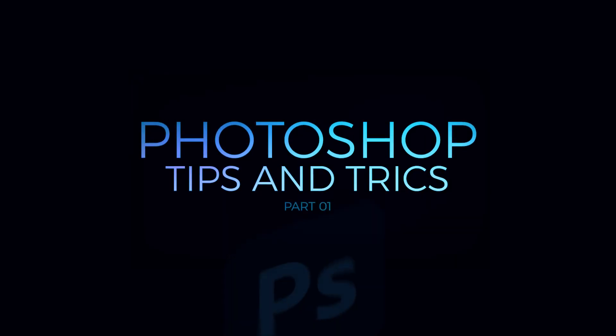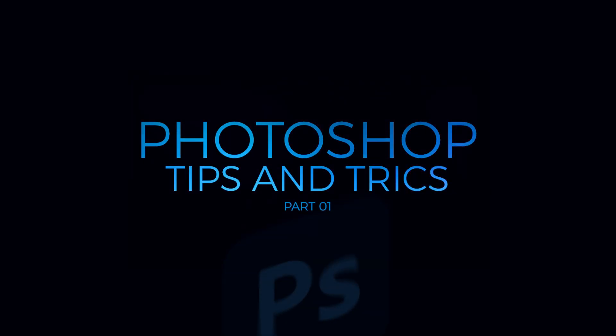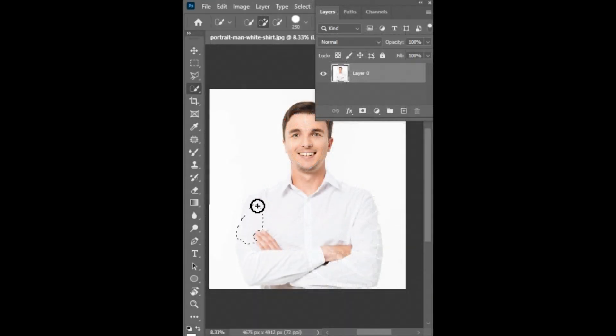Photoshop Tips and Tricks by LearnCreative. Tip number 1: How to select white objects in Photoshop. Don't use this method.